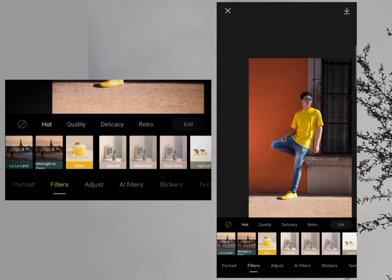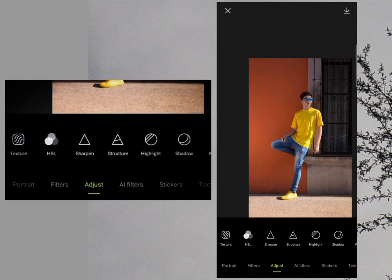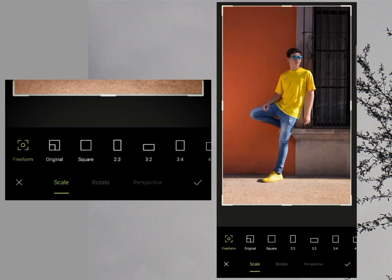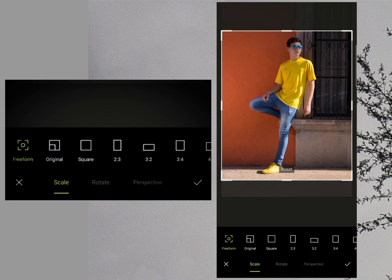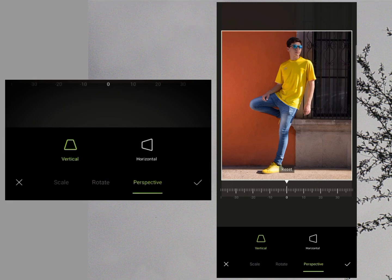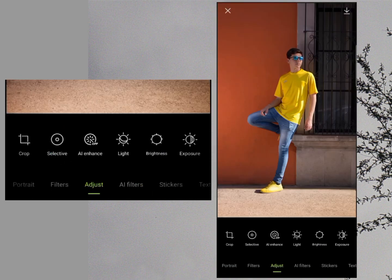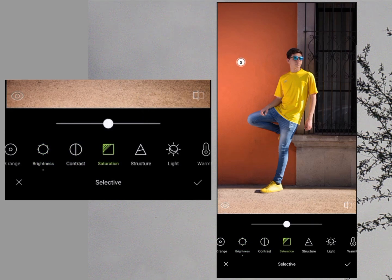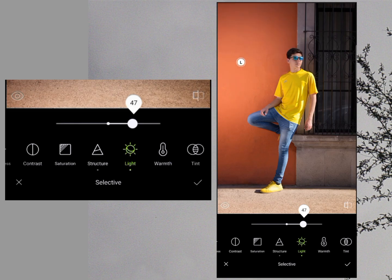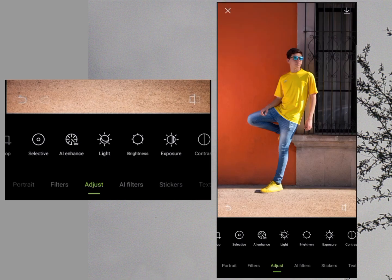Then we have the Filter option — there are a lot of different filters with different categories you can apply to your photo. In Edges, there are tools to adjust your photo: you can crop it, rotate it, and add perspective. In the Selective part, you can select a specific area of your photo and change the color of that part. You can also adjust contrast, saturation, structure, light, and warmth.